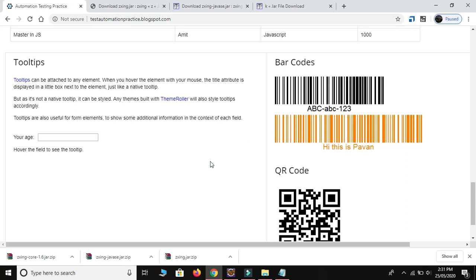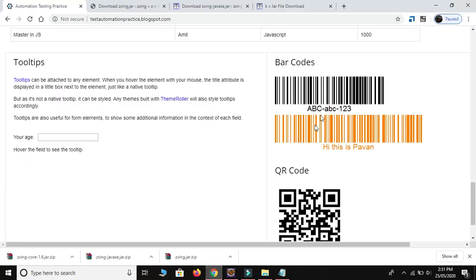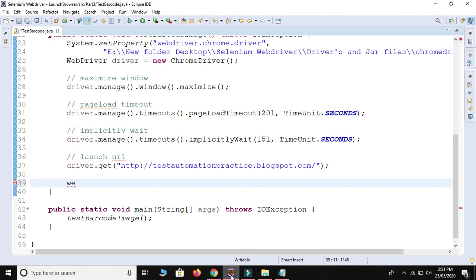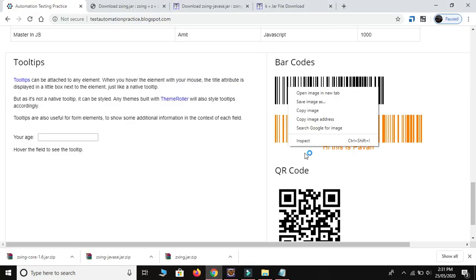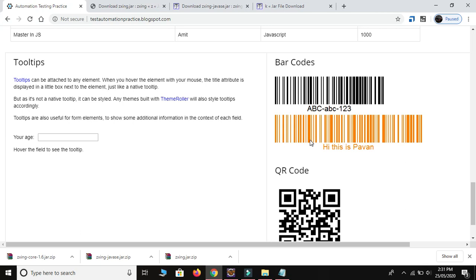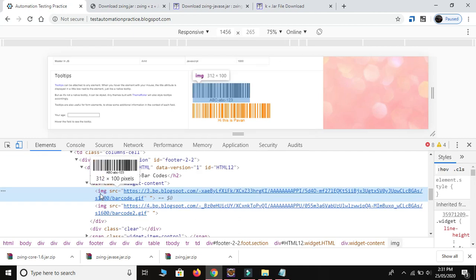The barcode sticker is a web element present on the webpage. We have written code to launch the URL. First, we find this image on the web page using: WebElement element = driver.findElement(By.xpath(...)). The barcode sticker is created using an image tag — right-click on the barcode sticker and click Inspect. The barcode comes inside the image tag and has only one attribute: src.